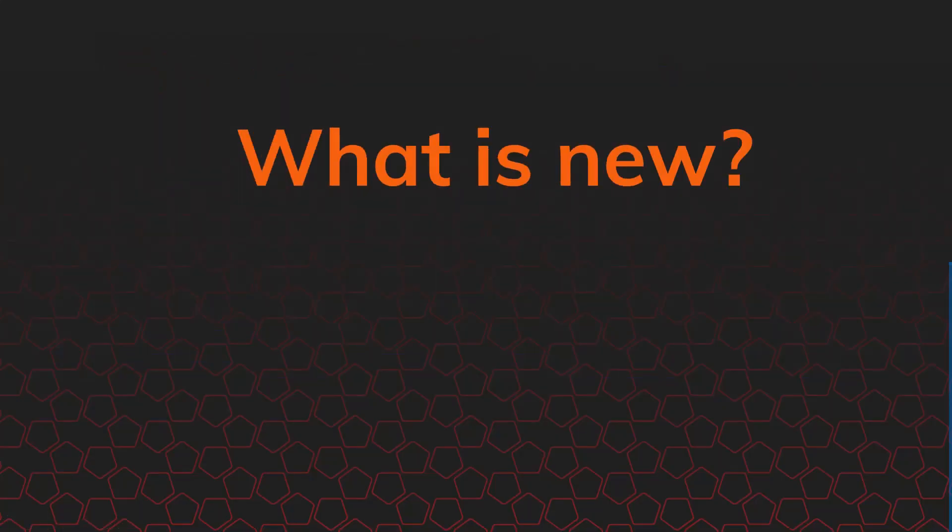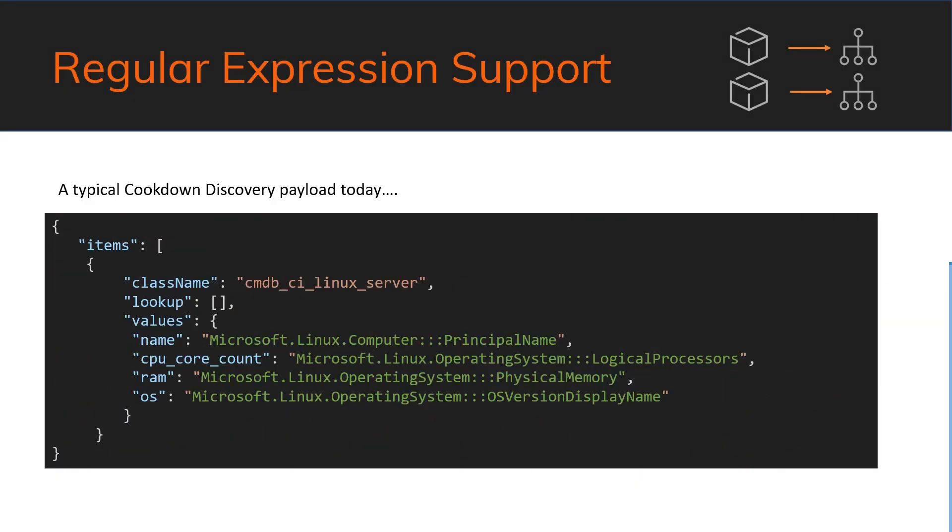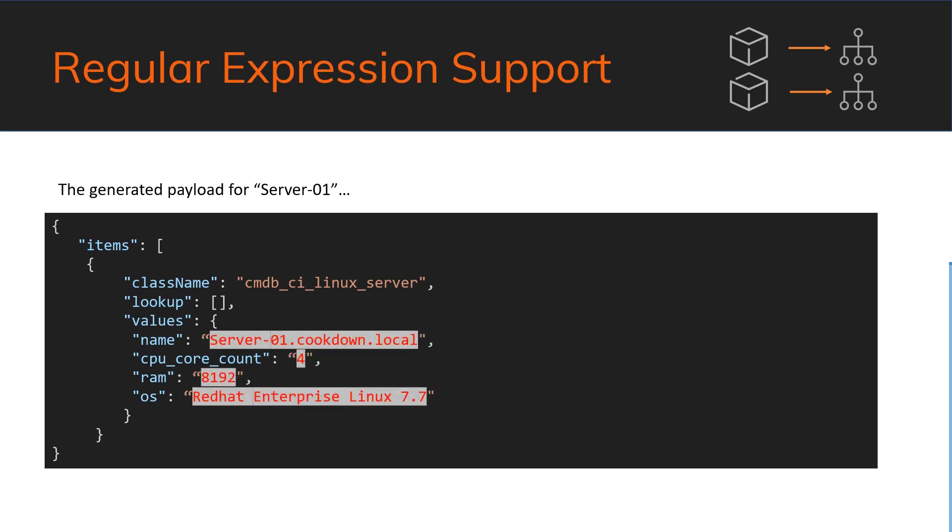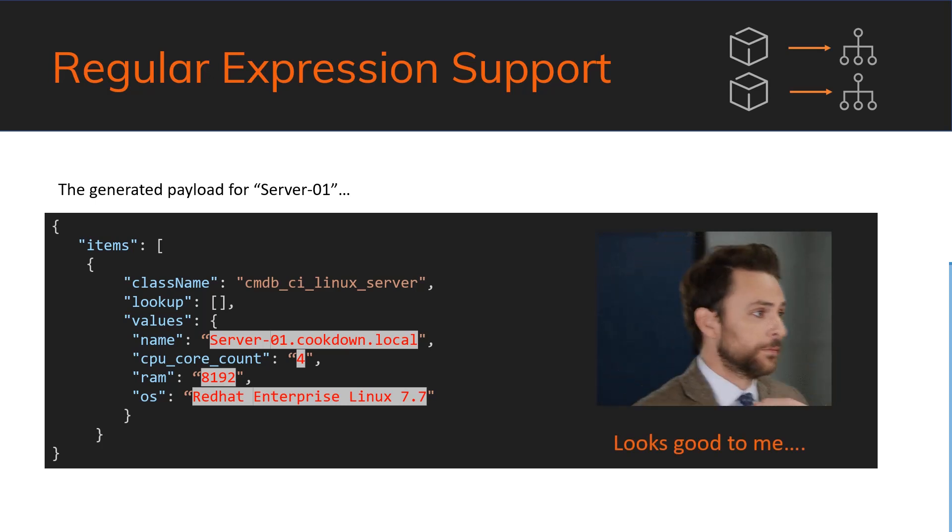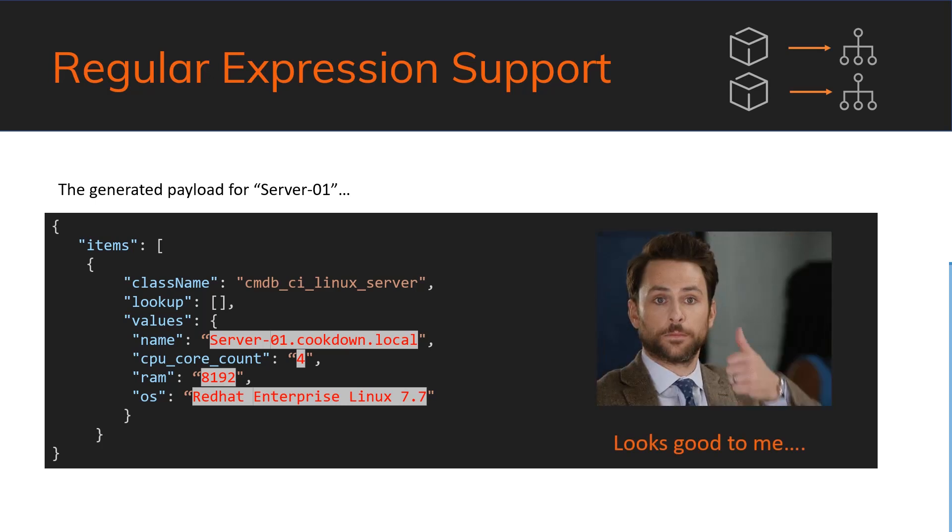So let's talk about what's new. The first thing to talk about is on the discovery front. We're really excited to announce regular expression support. It's a really cool, useful feature, and it's got some really good use cases in being able to manipulate the data that we get out of SCOM before we push it up into ServiceNow. So let's look at what was in place before this release. This would be a typical payload for Linux servers. We've got the name fields, the core count, the RAM, and the OS pushed up using our green keys from SCOM.